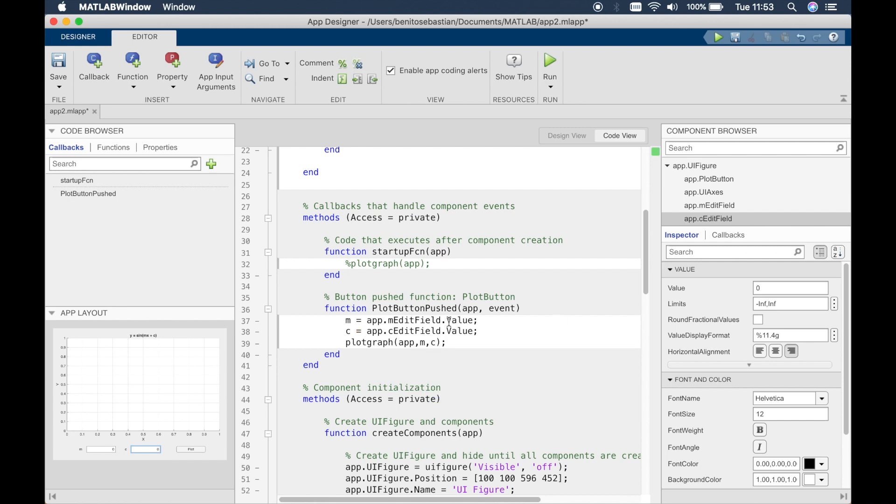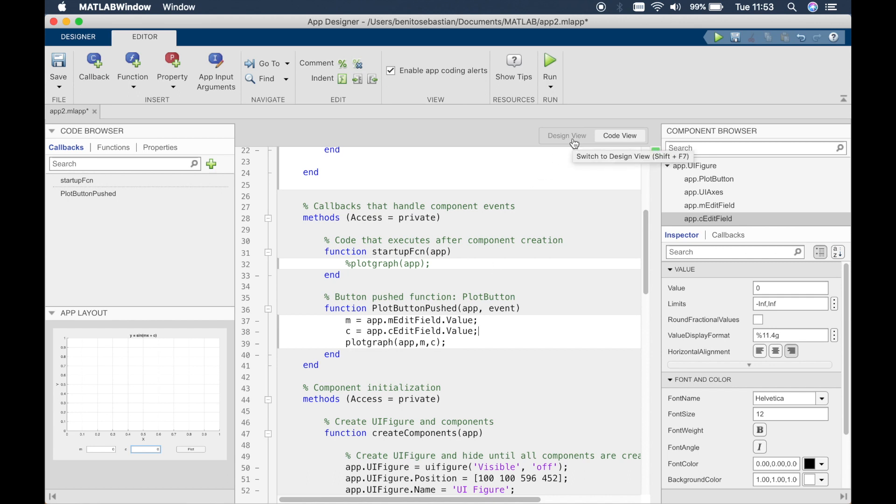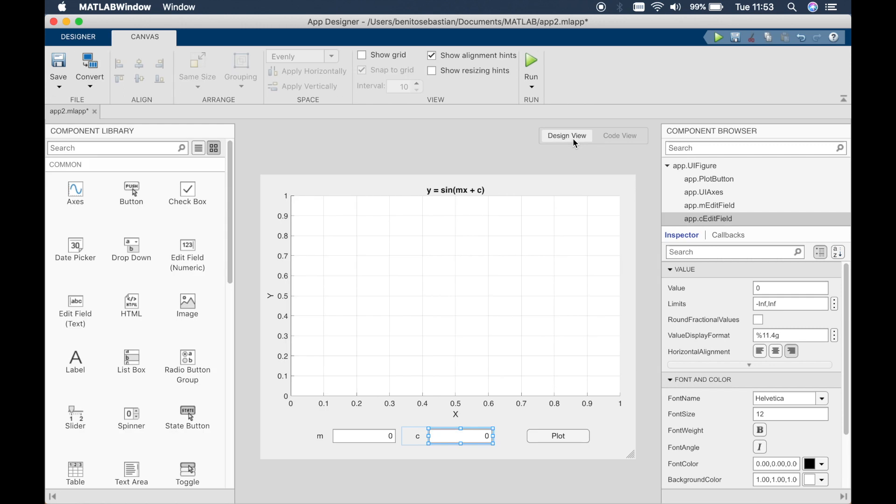So when we click on the plot button, MATLAB should read the values of m and c, which is in this edit field, input by the user. And then it will feed into the function and then the function will do the rest of the job. So let's try and run this and see how it works.